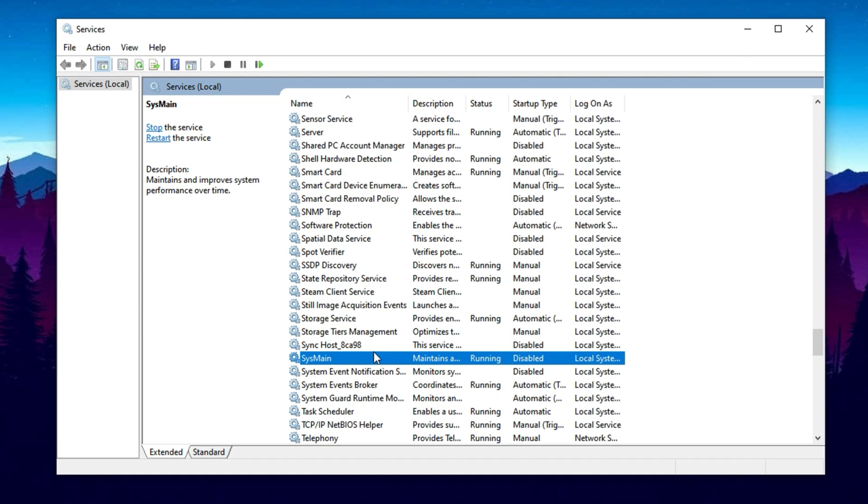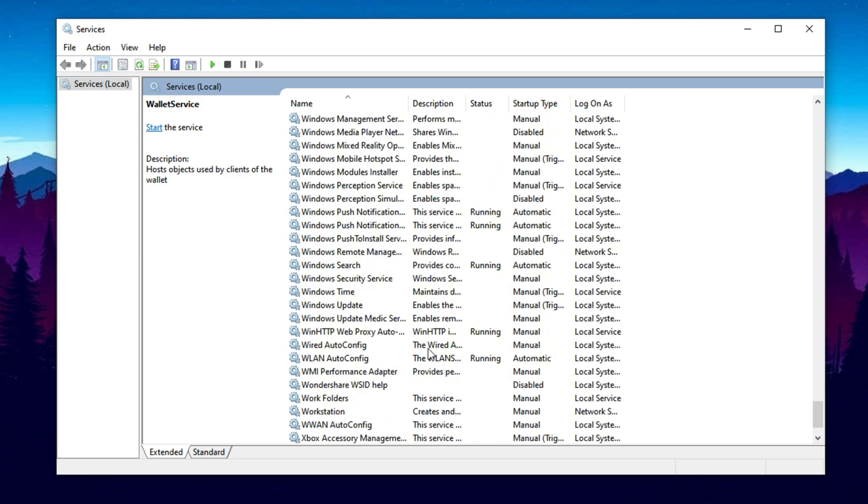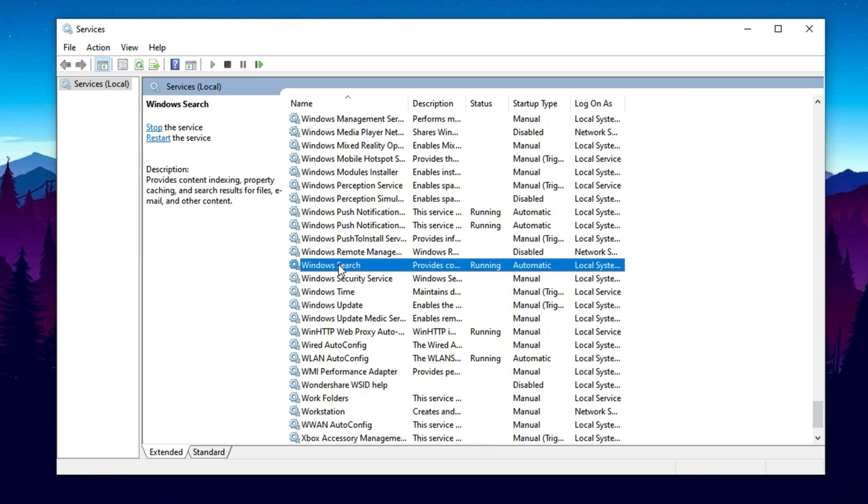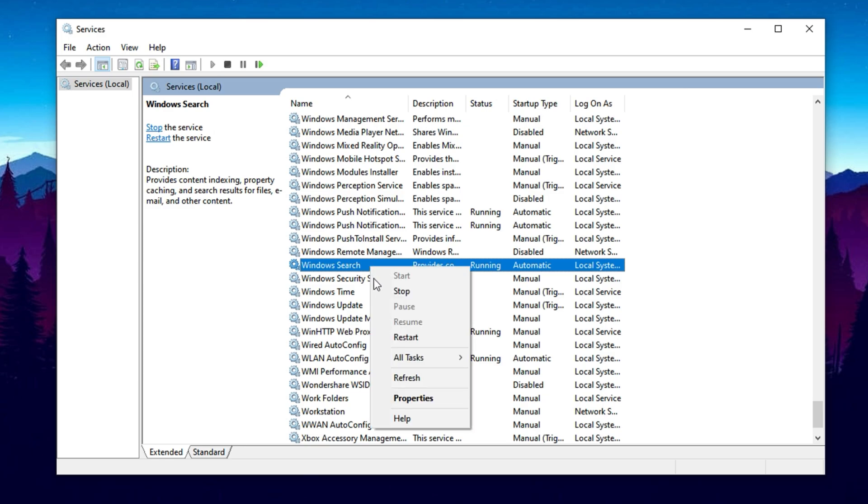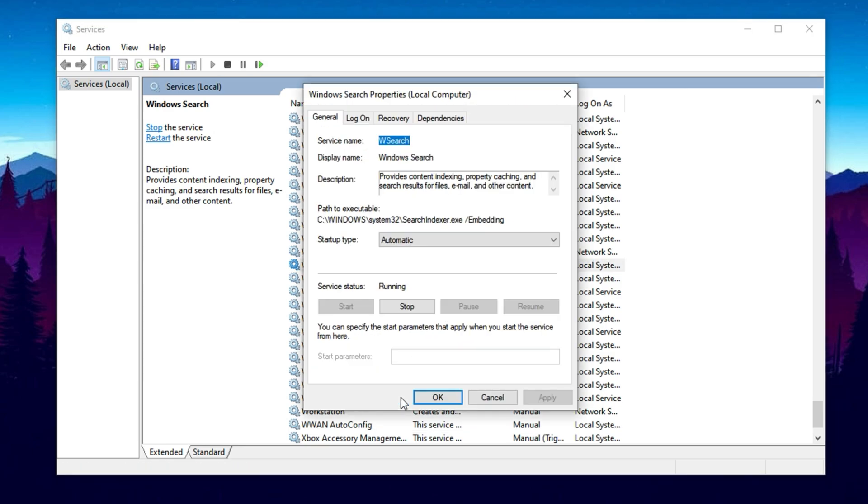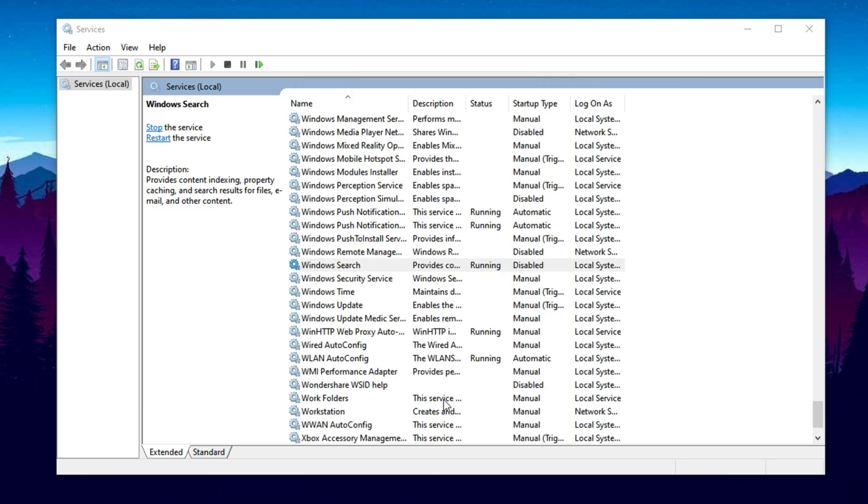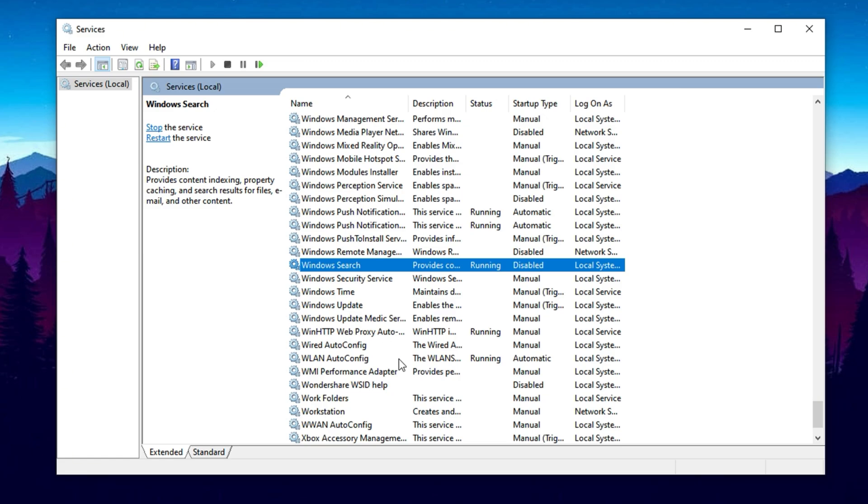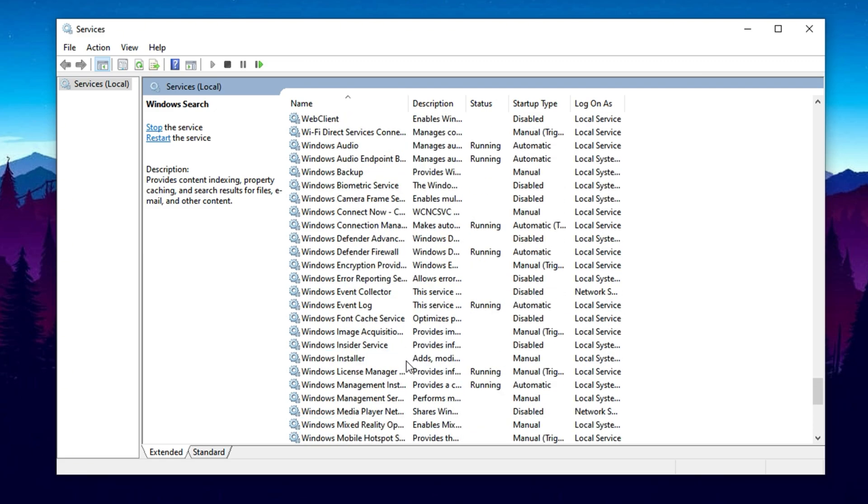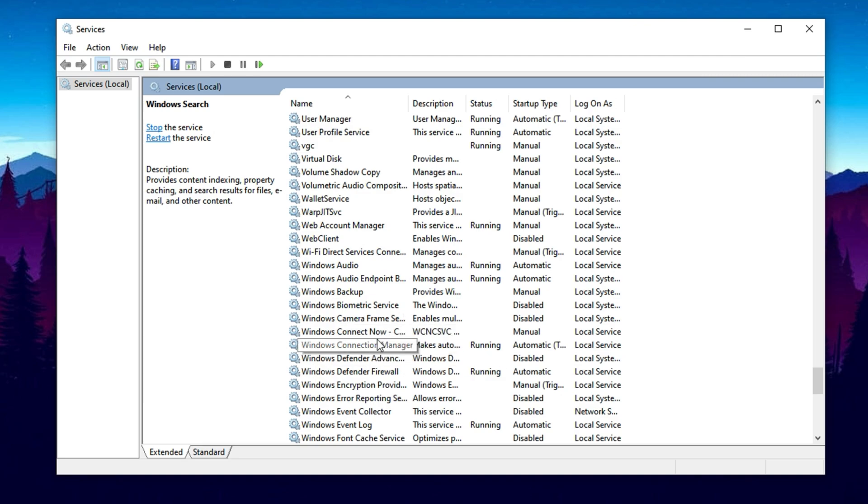Next, find the service named Windows Search. While it helps deliver faster search results by indexing files in the background, it constantly consumes system resources and is a common cause of high CPU usage, especially on low-end PCs. To disable it, right-click on Windows Search, go to Properties, and change the Startup Type to Disabled as well. Click OK to confirm. These changes help reduce background workload on your CPU, ensuring more resources are available for your games, resulting in smoother gameplay and better frame rates.